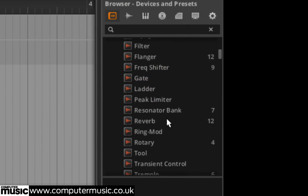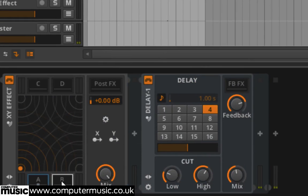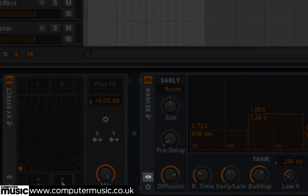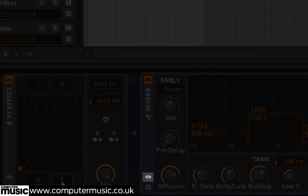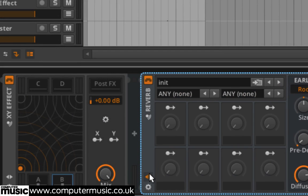Drag the reverb effect from the audio effects panel onto slot B. Click the show hide presets and macros button above the cog at the bottom left hand corner of the reverb effect. Here we can load up a less subtle preset to try out the effect with.